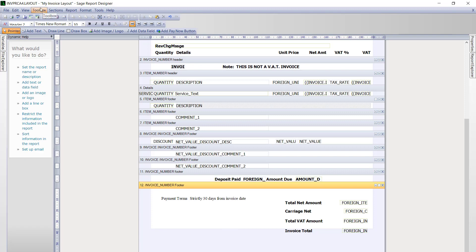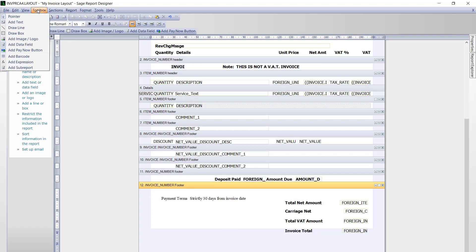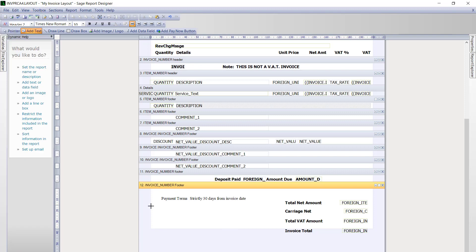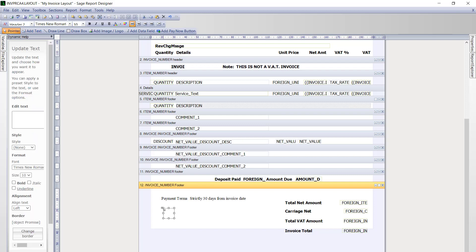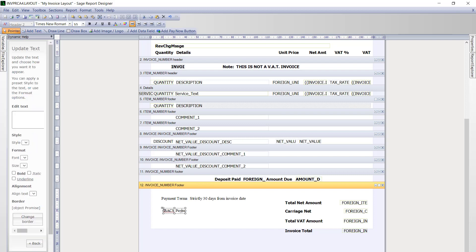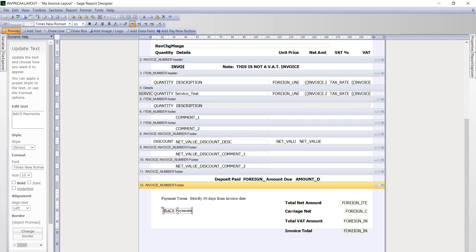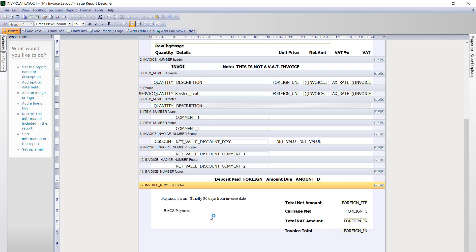It is then just a case of repeating this process to add the rest of your payment terms and bank details to your invoice layout. To save time in the demo, we are now just going to jump ahead to where we have entered all of the text.